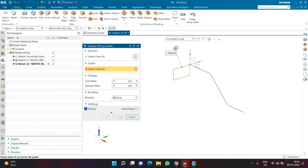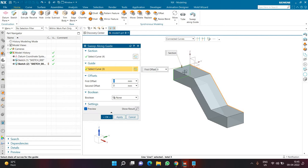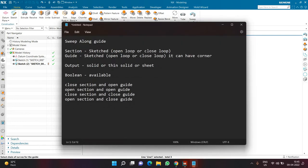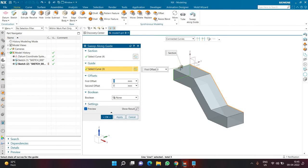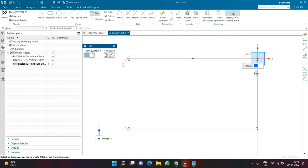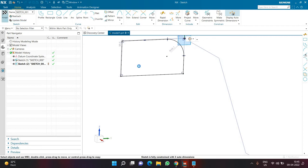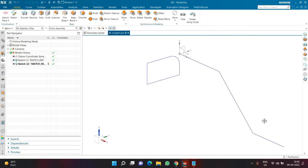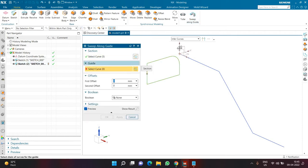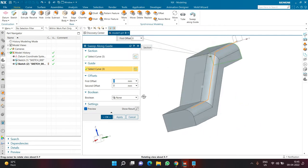Then in guide I'm selecting connected curve again and selecting the line — now we can see the rectangle is following that line. This can be any sketch you want, since it is a sketch section. Also, there is a myth that the sketch should be touching the guide — it is not really necessary. I'll cancel the command and create a fillet to demonstrate: the section is not touching the guide, yet when I run sweep along guide again, selecting section and guide, it still follows properly.